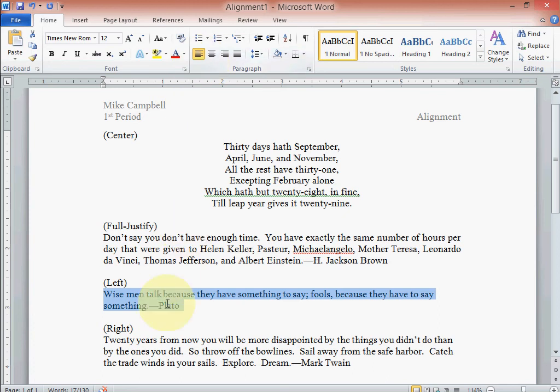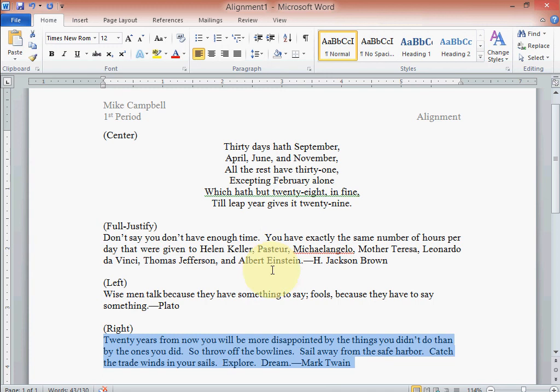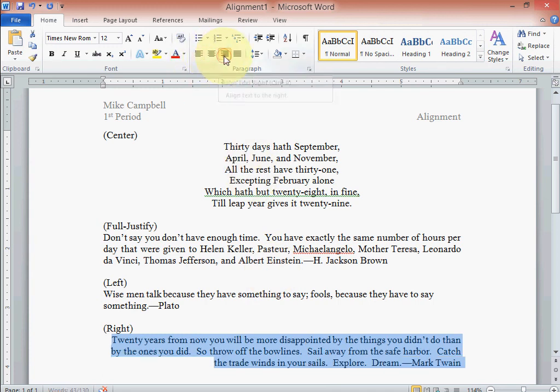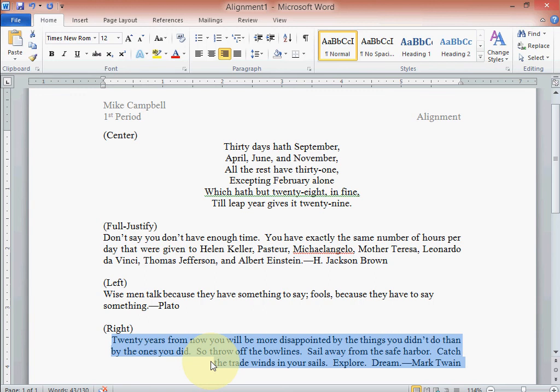Now the next one right here, let's highlight this one. We come up here, we got left, center, and right, and it wants a right. So now this one on the right side, it's touched the margin and on the left it's kind of jagged in like that.